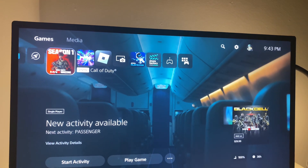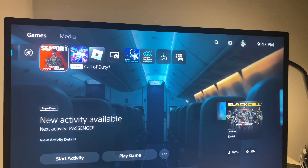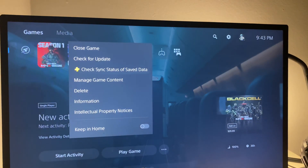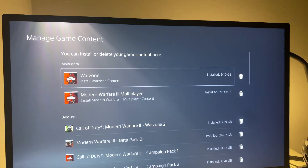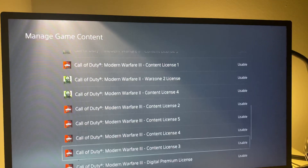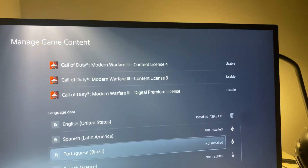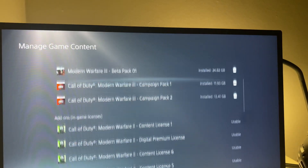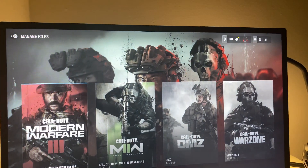The first method: go to Call of Duty on the home screen on PlayStation, click the Options button on the controller, then go to Manage Game Content. From here you can download anything that you don't have downloaded — it should just be available to check and install. That's the first method.